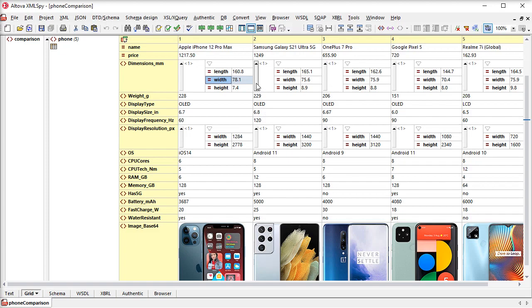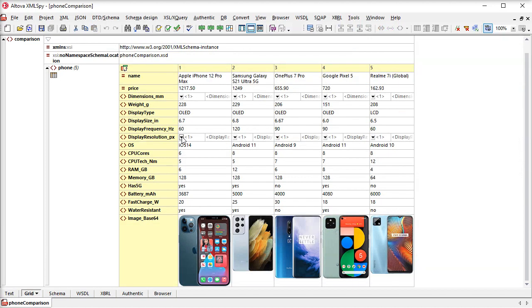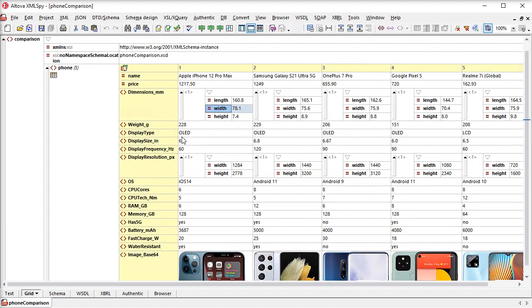In-cell buttons let me expand and collapse nodes on a per cell level. And if I use Shift-click, I can collapse all of those on the same level at once.